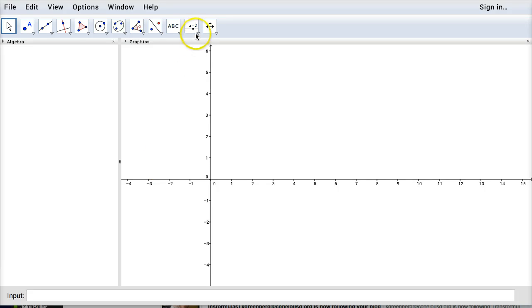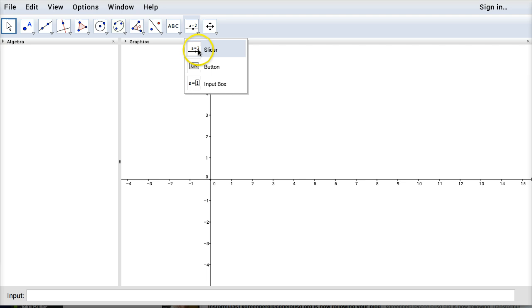This is just a quick screencast to show you how to make some sliders. So let's use this button here and then I'm going to go down and click on slider. And I'm just at the web app for GeoGebra here.